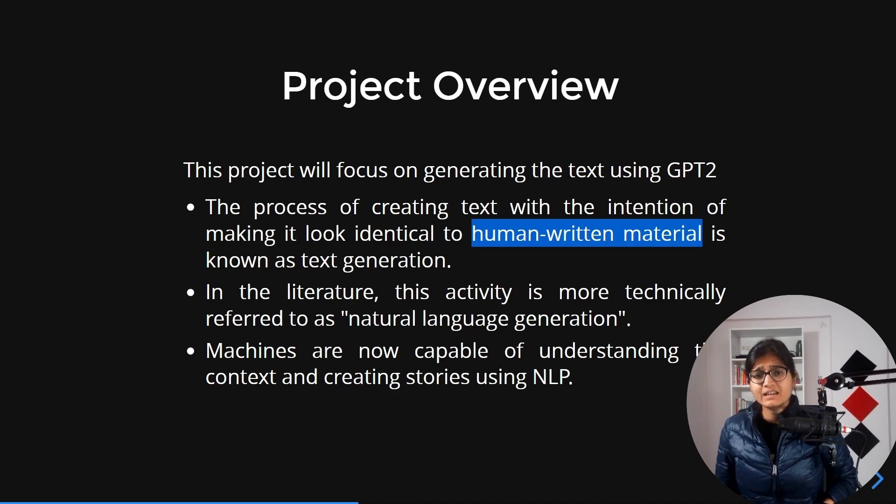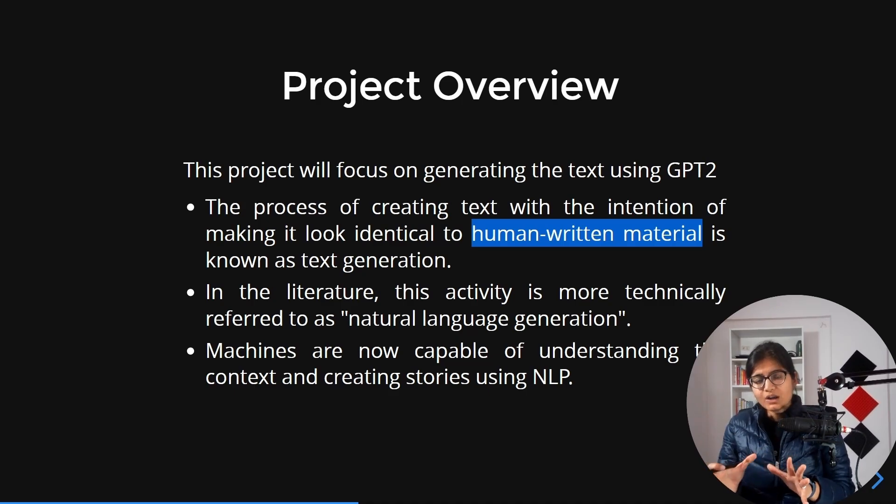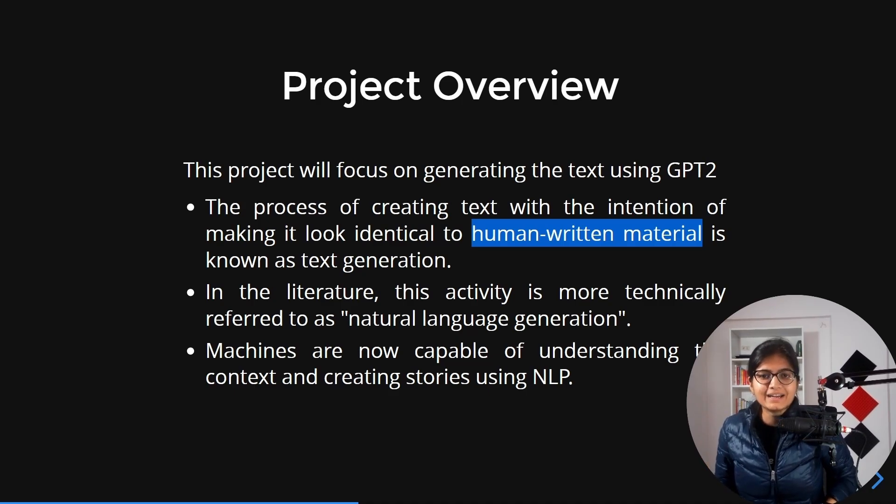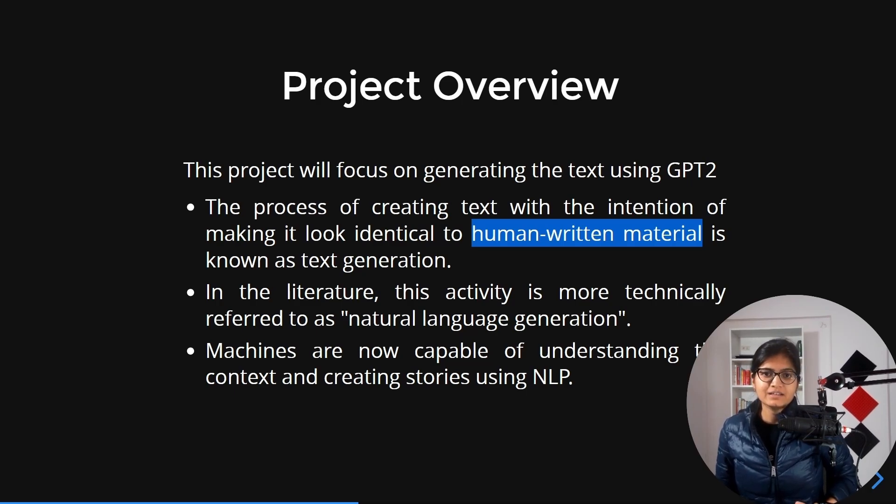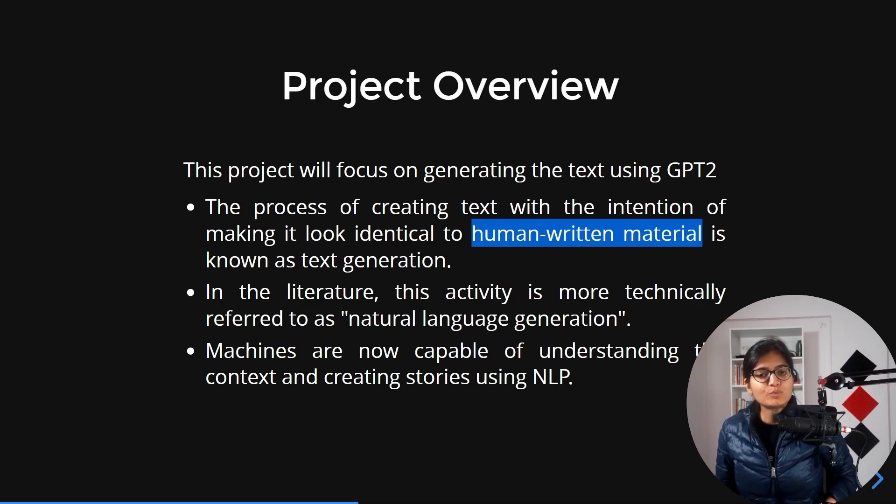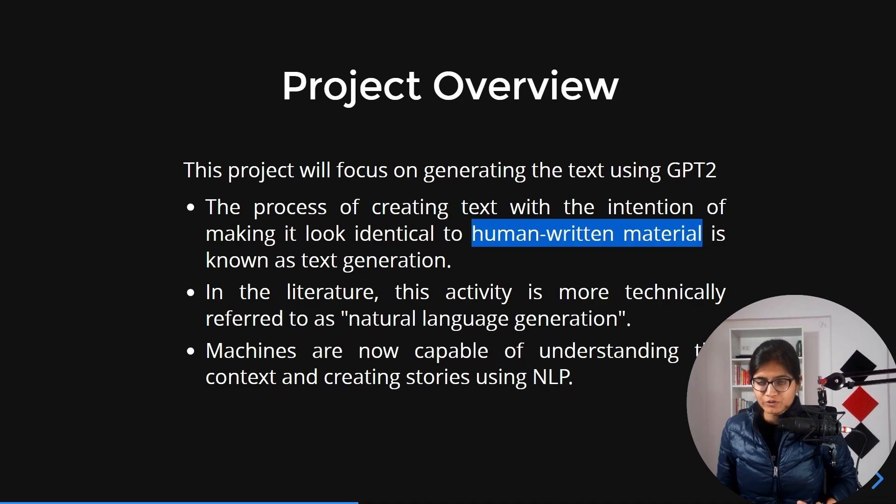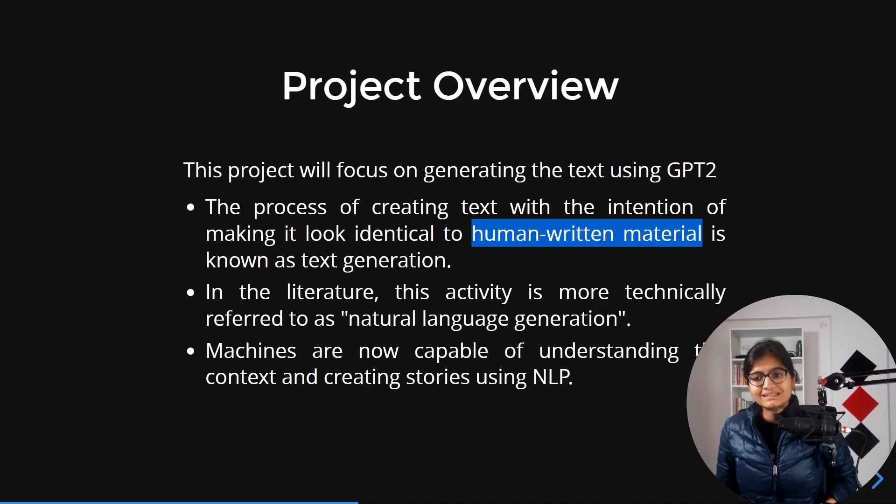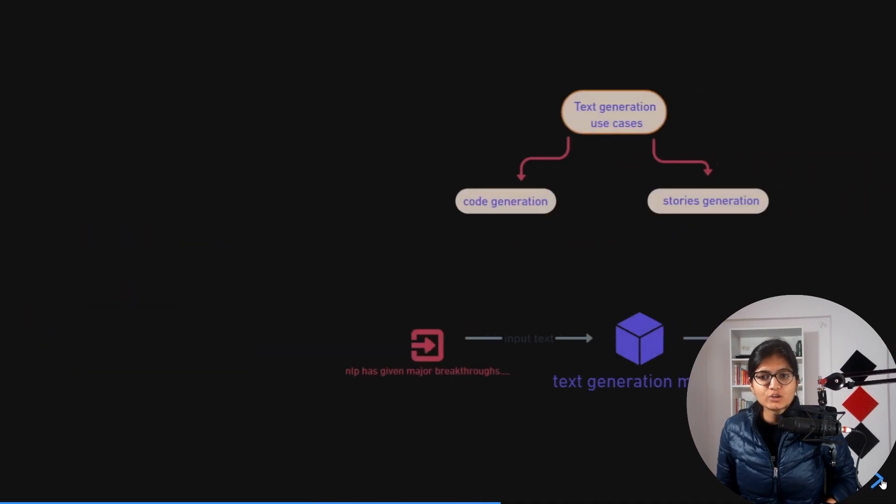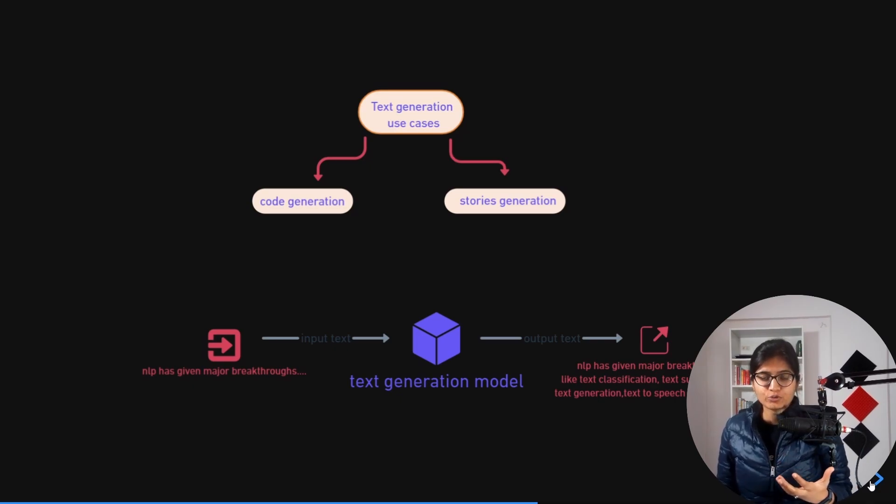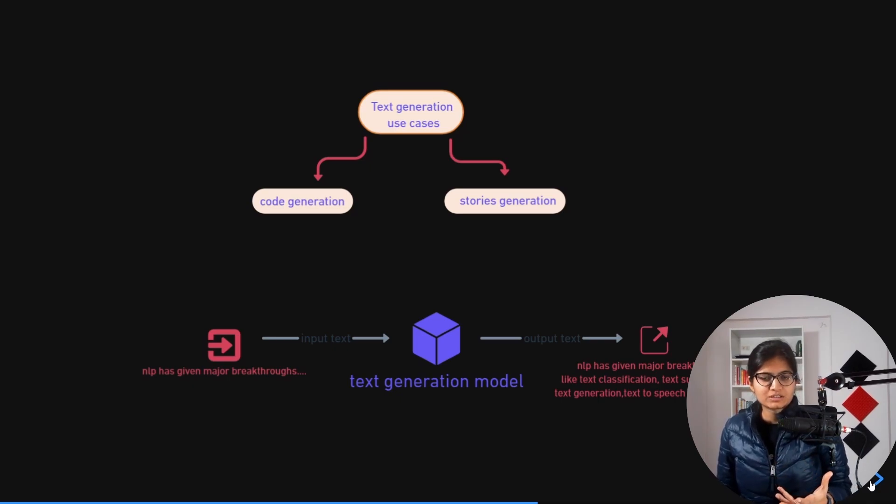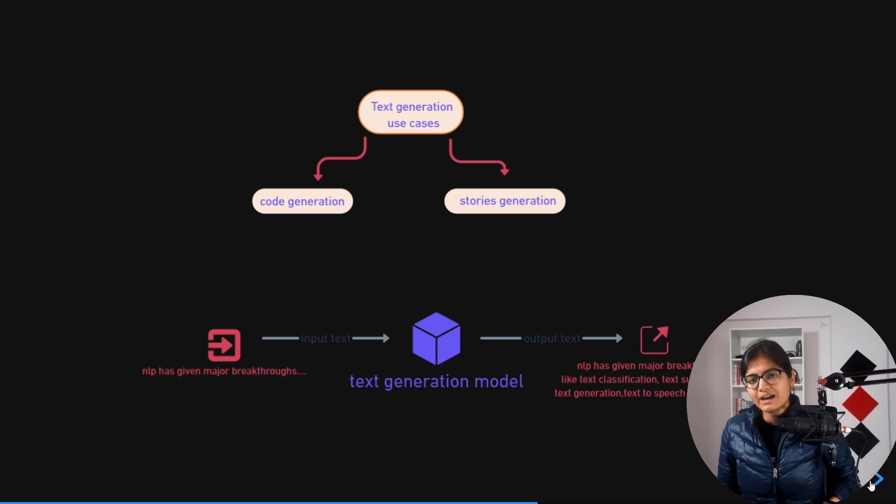This is the overall idea behind the upcoming project that we will do in this session. I hope you now have clarity about the project overview. In the next upcoming videos, I'll talk about the prerequisites required to complete this project.